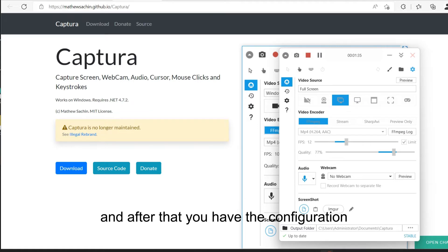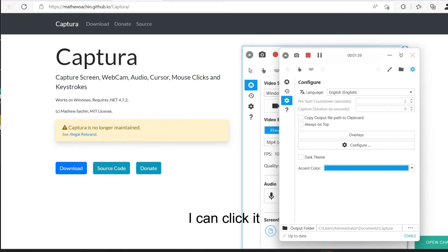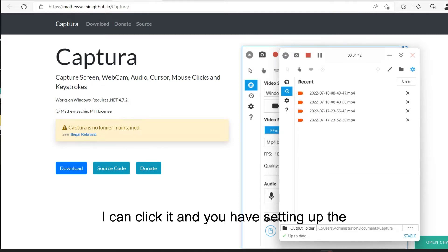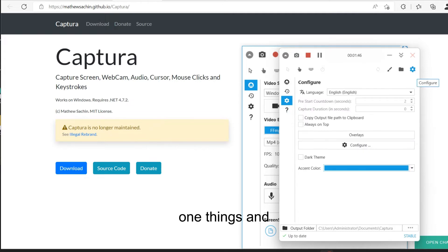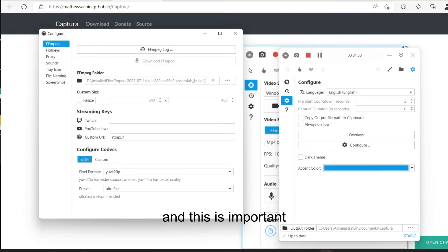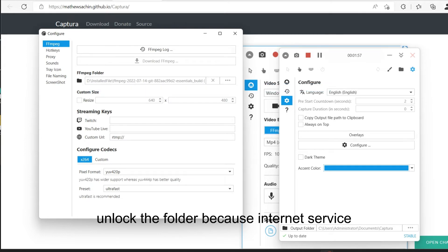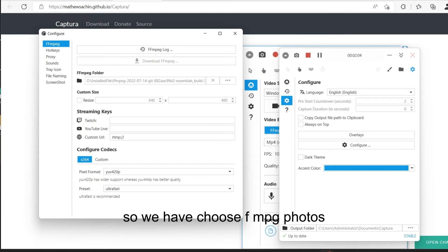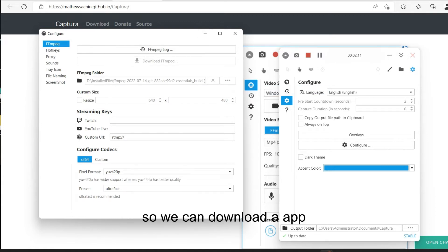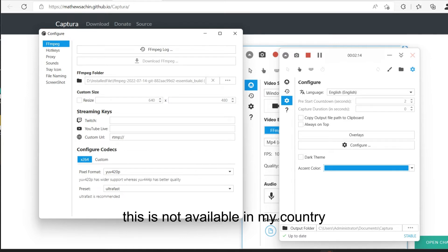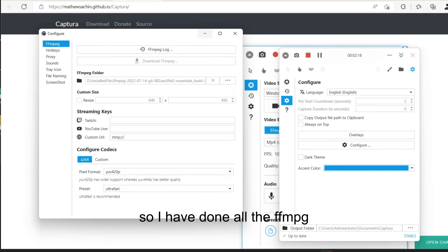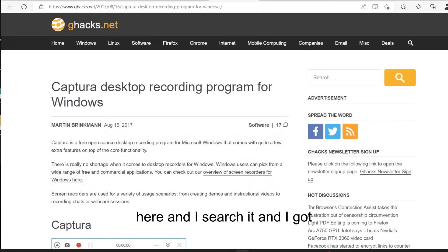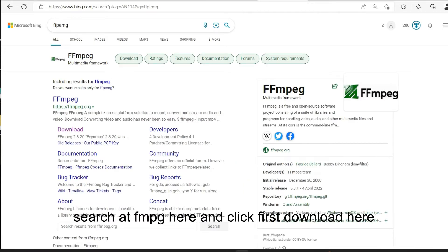After installation, you have the configuration. Here is the settings. You have the option to set up configuration. One important thing is that I have to configure FFmpeg. Sometimes you cannot download the FFmpeg folder automatically because of internet service problems. So we have to choose the FFmpeg folder manually, as I do here. This is not available in my country, so I have downloaded FFmpeg separately. I searched for it and found it.